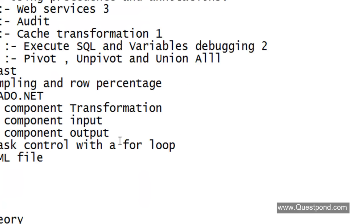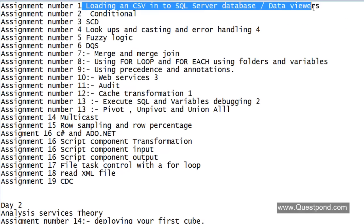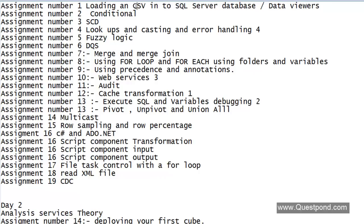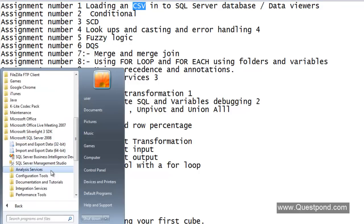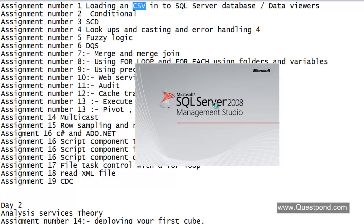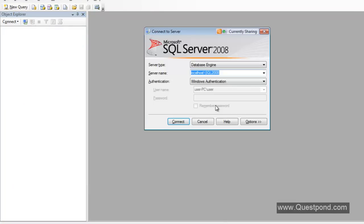We will start with the labs. SSIS is all about loading data from one source into a destination. Lab number 1: let's load a simple CSV file into SQL Server. I'm using SQL Server 2008 — that's pretty old but fine for the initial days. You can do it with 2008 or 2012, there's not a big difference. Even with 2014 the basic menus are absolutely the same.